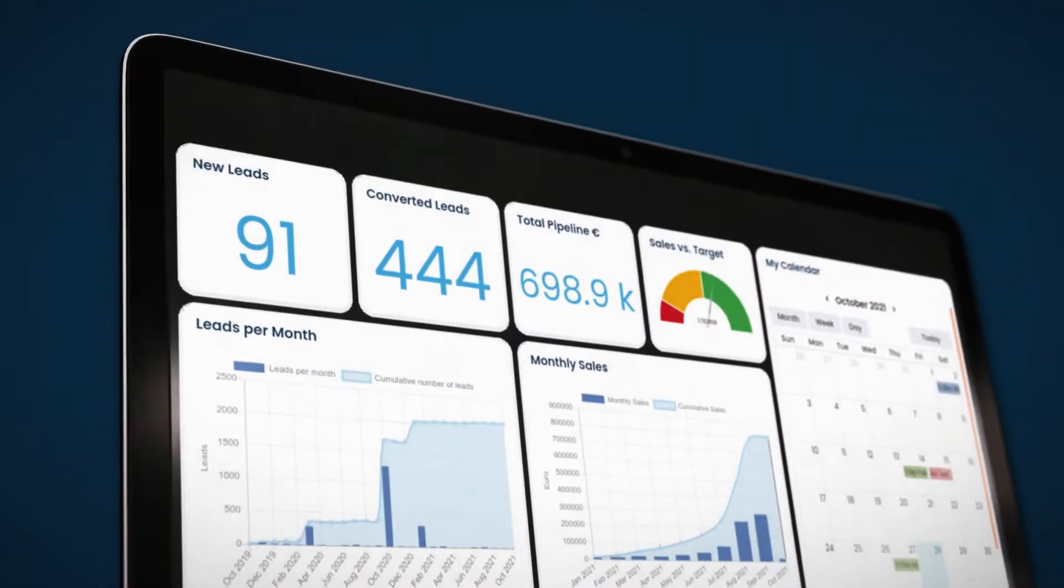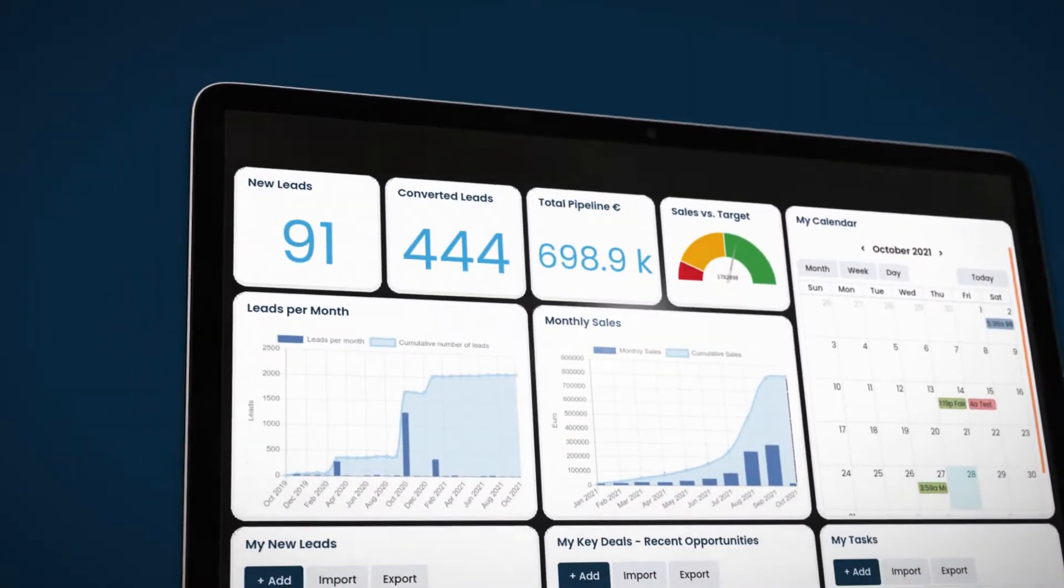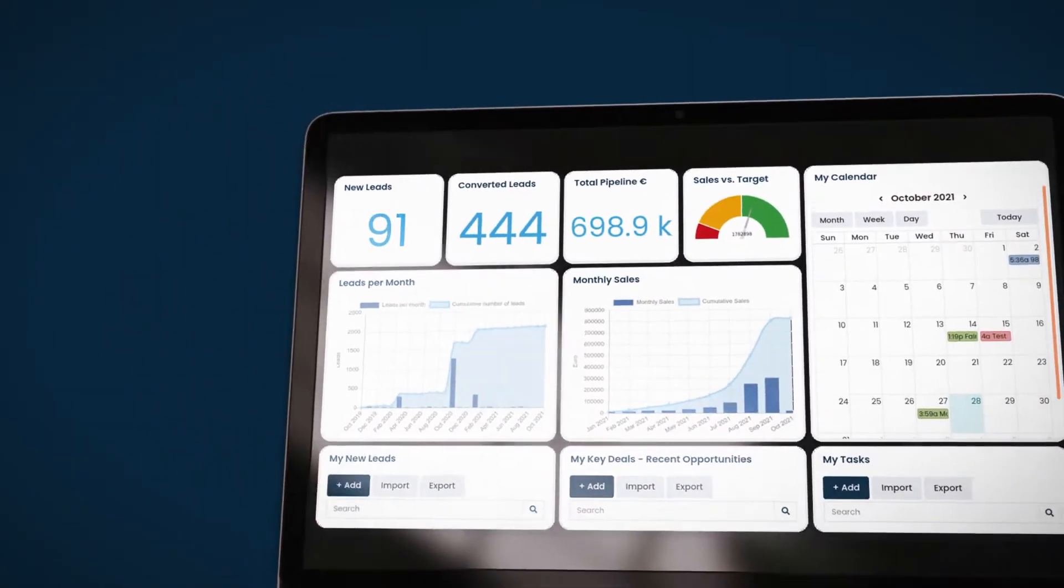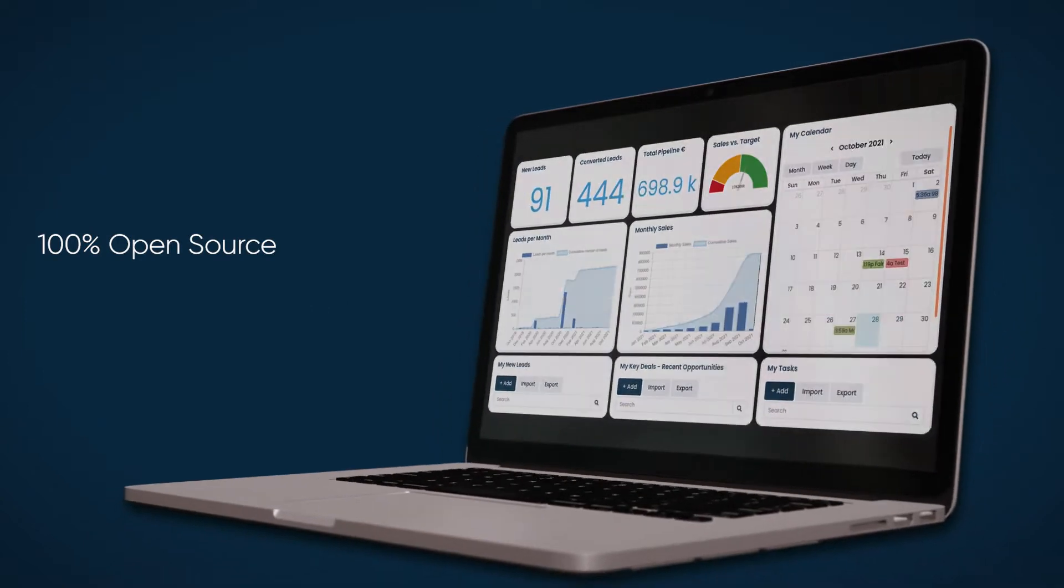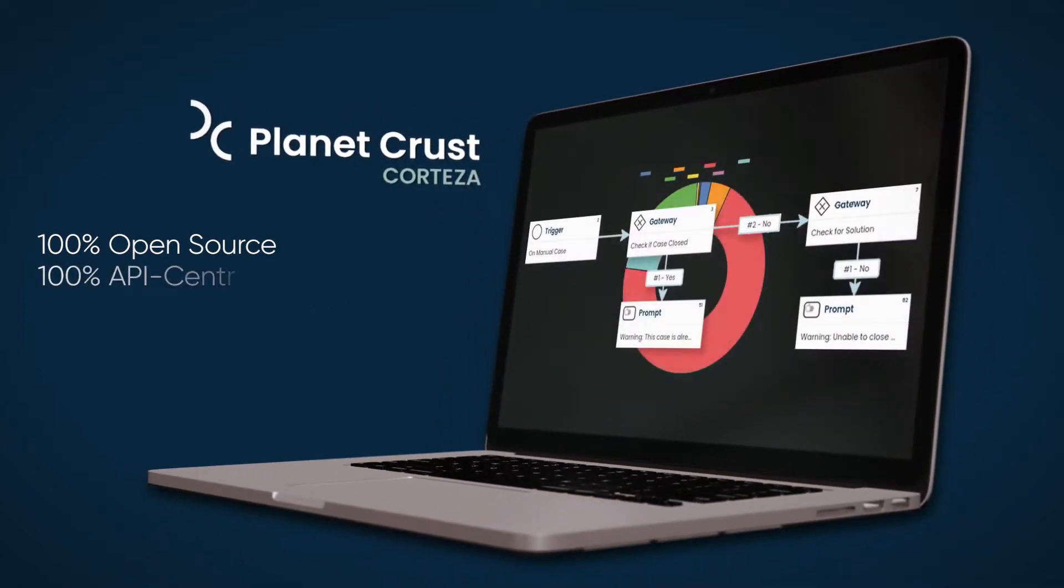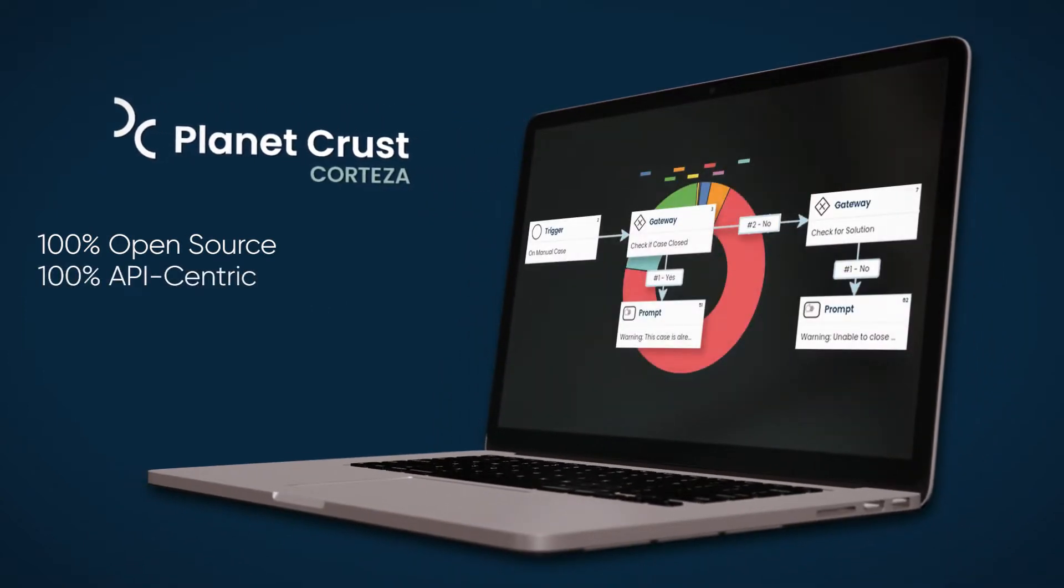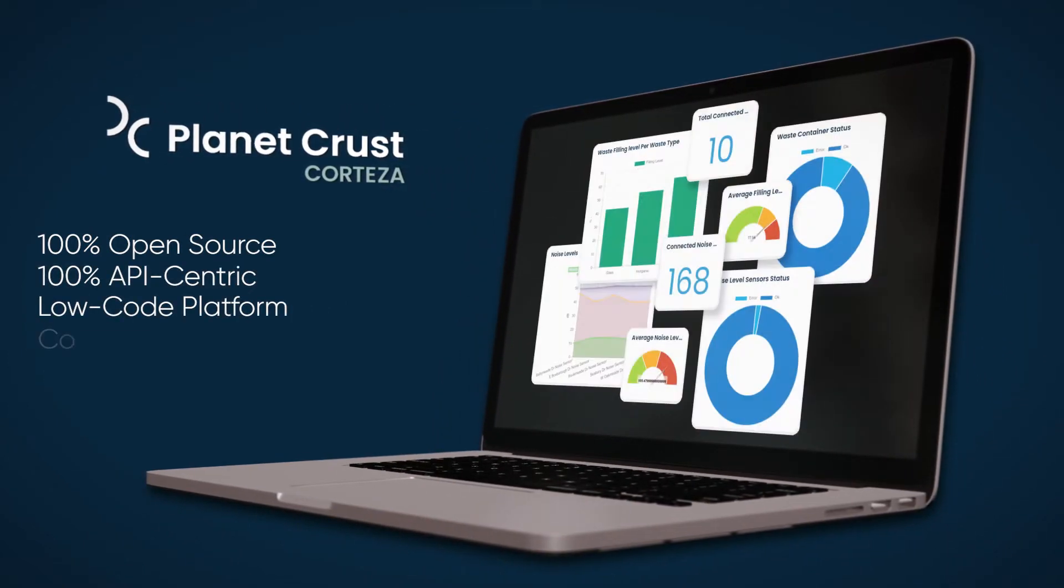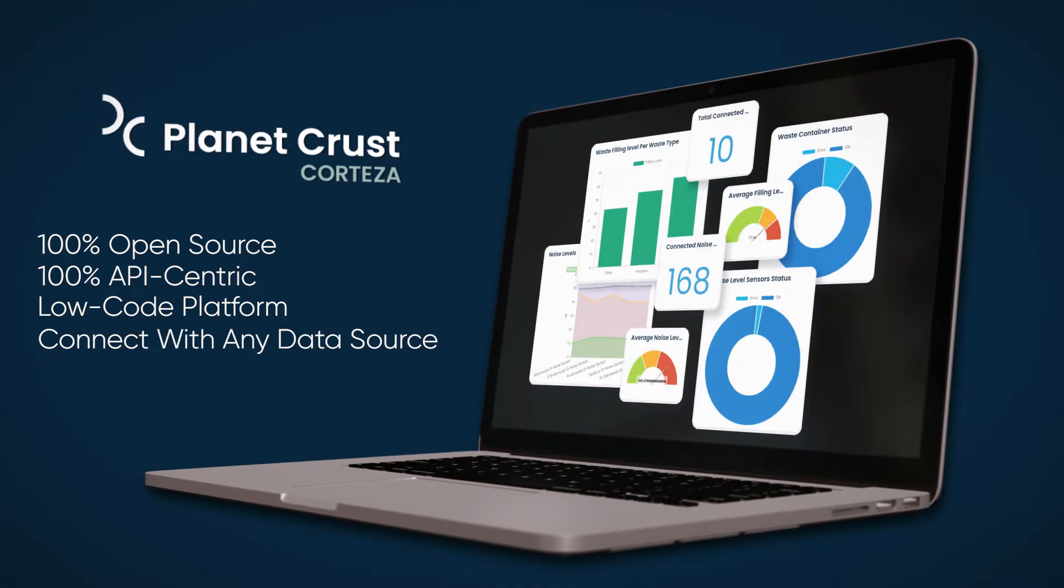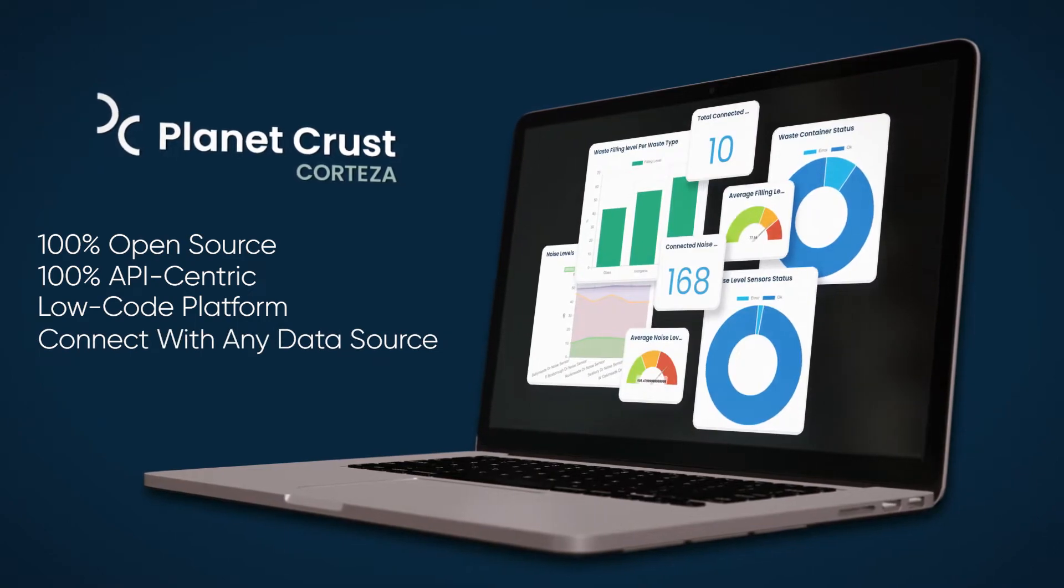To solve these problems, we created Cortezza, a 100% open-source, 100% API-centric, low-code platform that can connect with any data source.